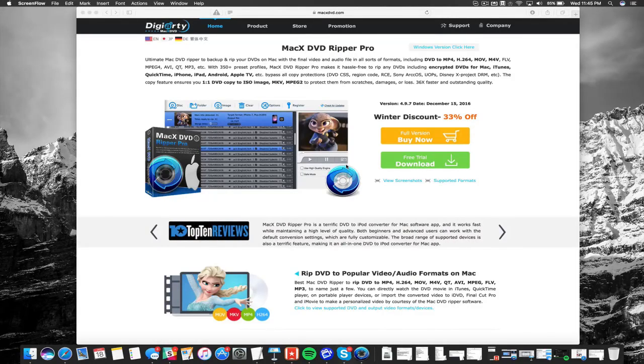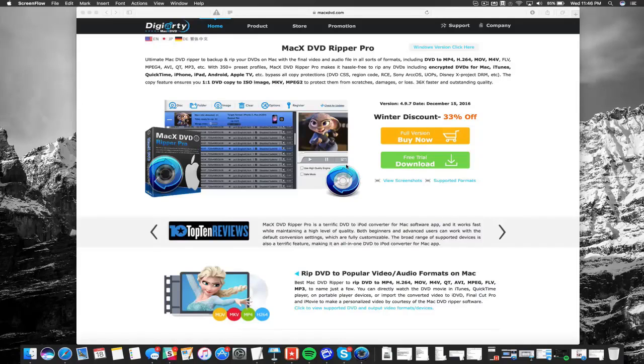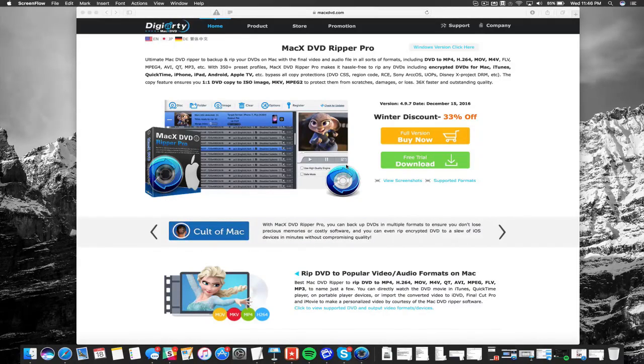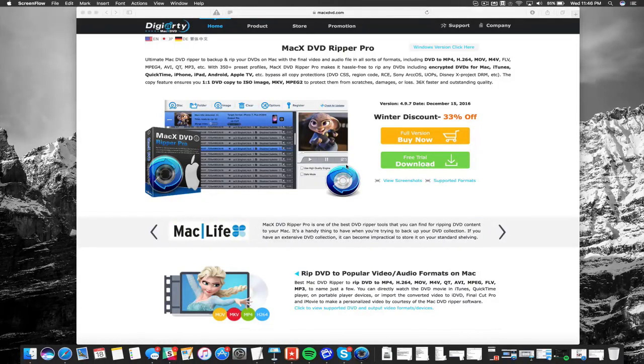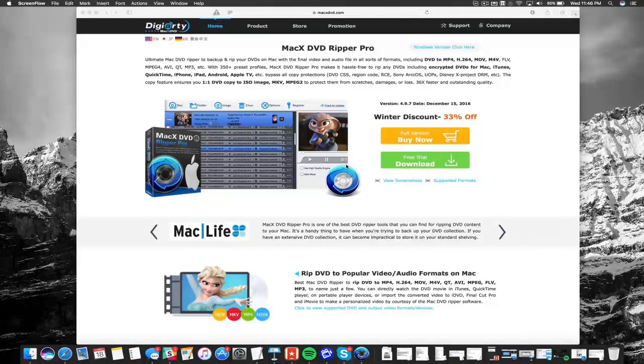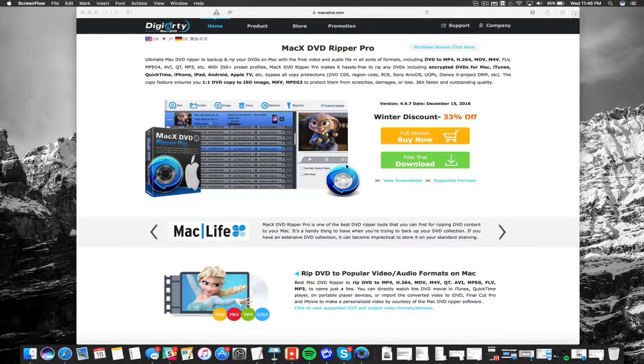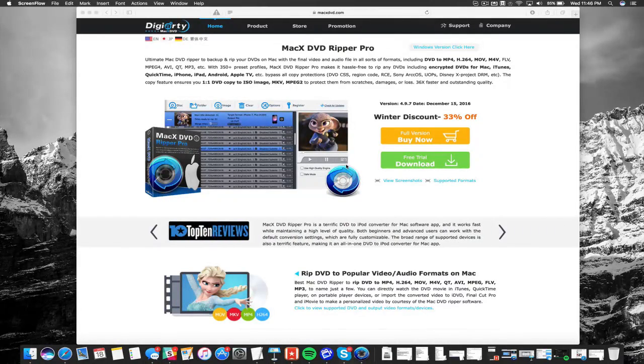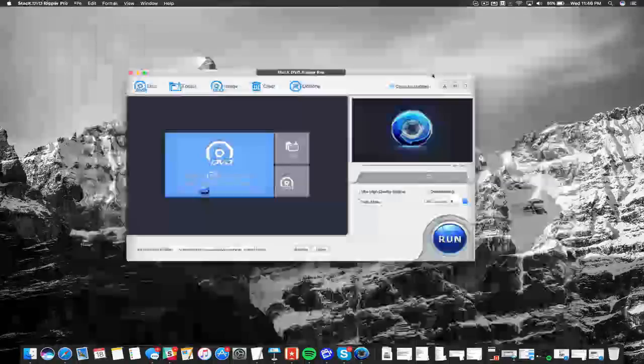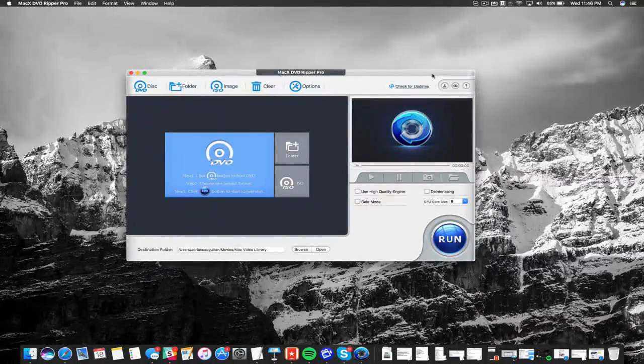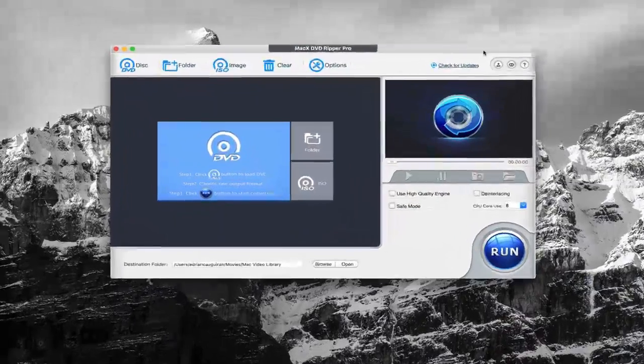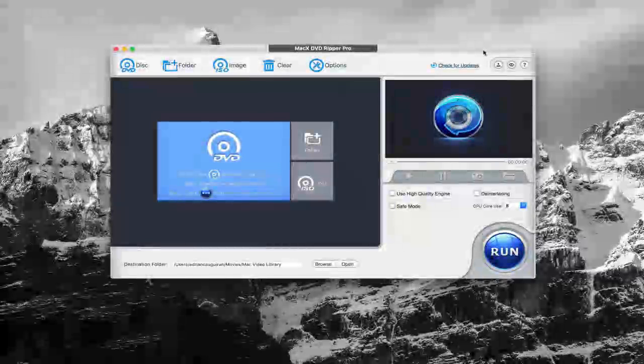This is the Mac version for a DVD ripping software that allows you to rip, back up, and copy DVDs to multiple formats like MP4, H.264, and more. Stay tuned because at the end of this overview, we're going to show you how you can save a really big discount using our link down below. Now what we're taking a look at here is the full version of MacX DVD Ripper Pro.